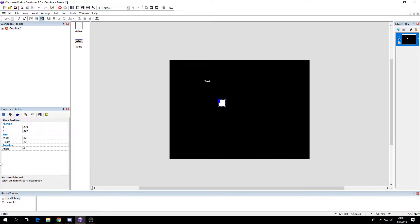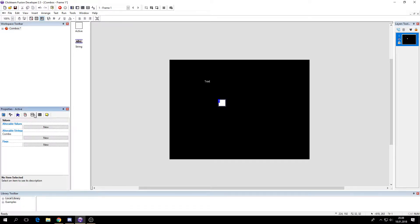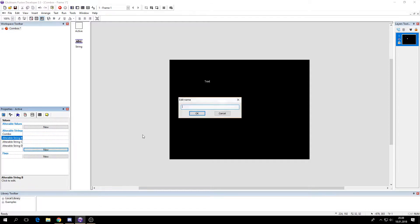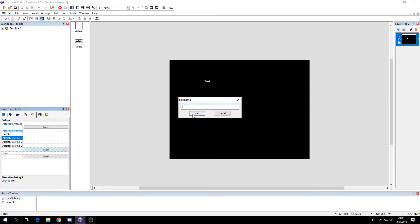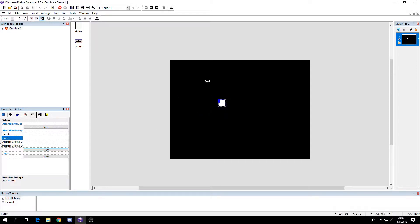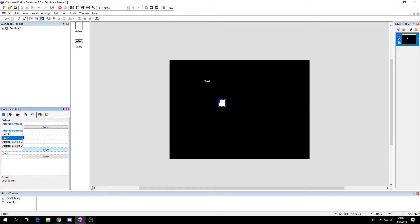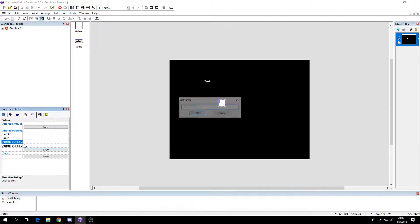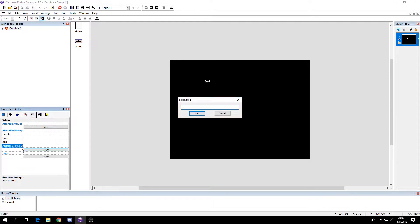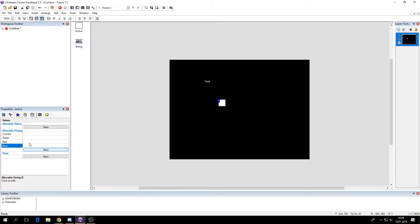So I'll add some combinations. We'll have green, if you hit this combination then it will turn green. Red, blue. Let's start with those.